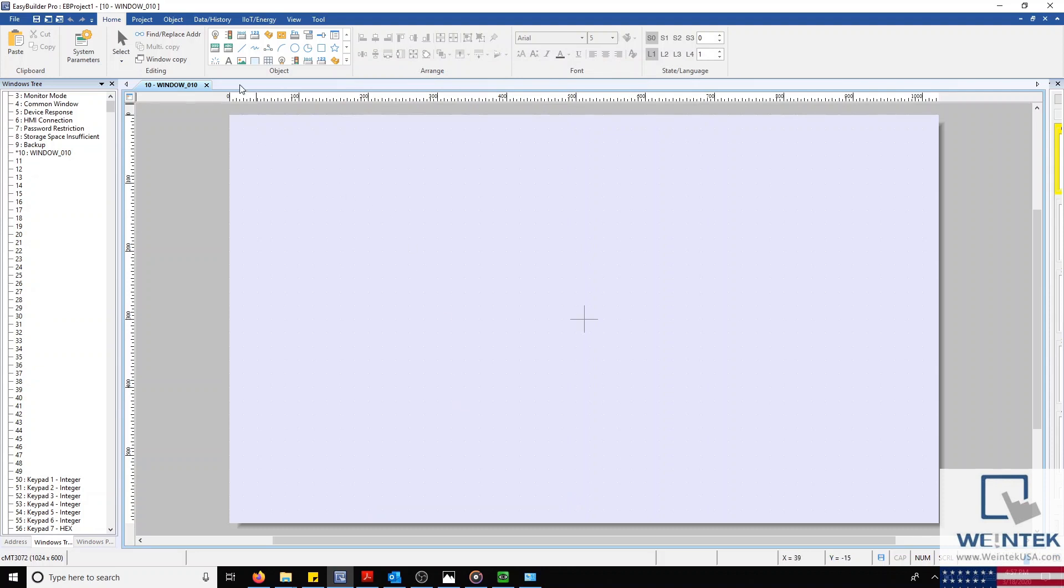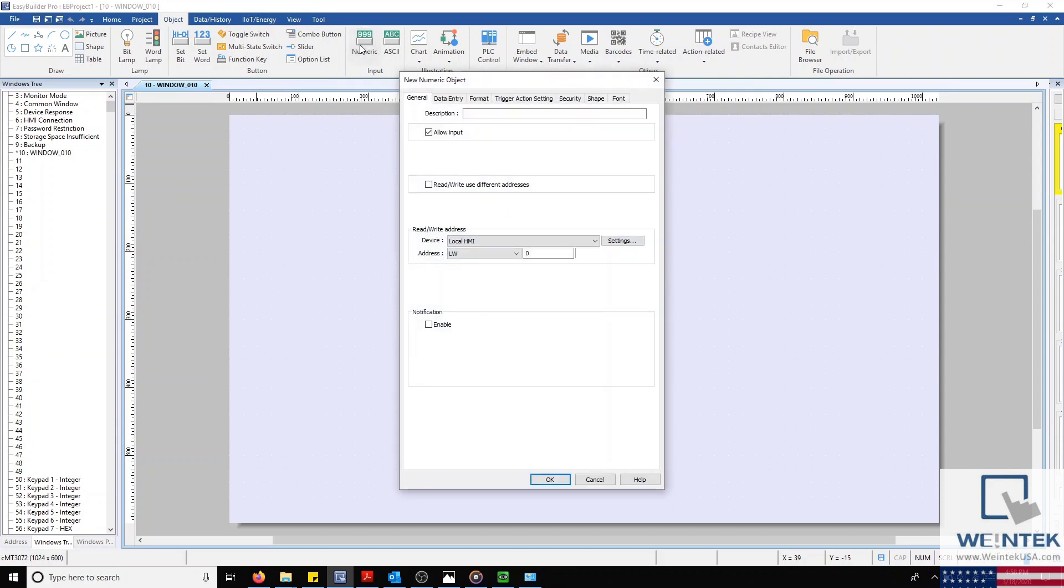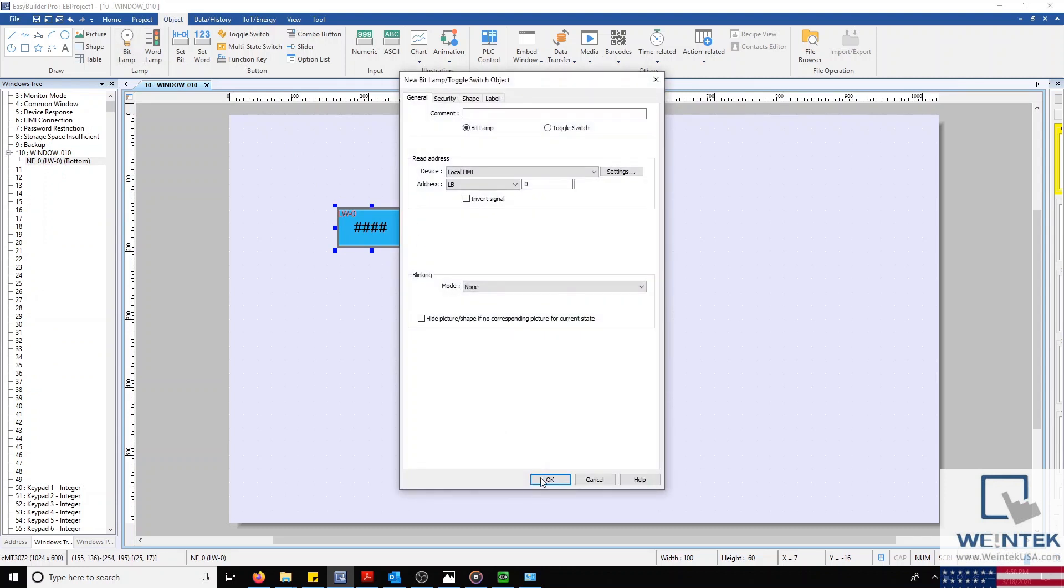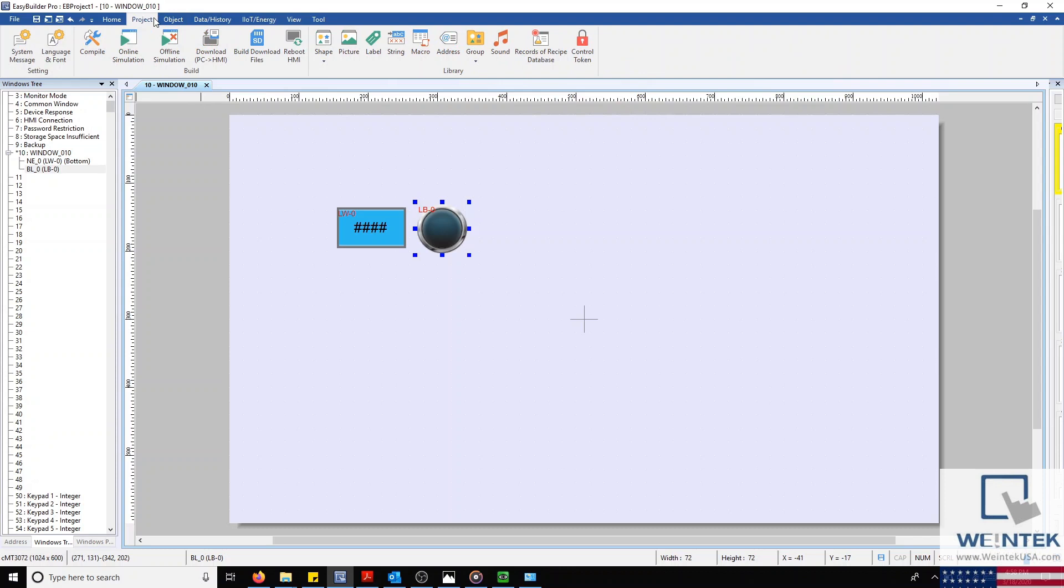Now we'll select our Object tab and create a few basic objects. We'll select a numeric object and a bit lamp and place this on our window. Now that we have some basic additions to an overall blank project...